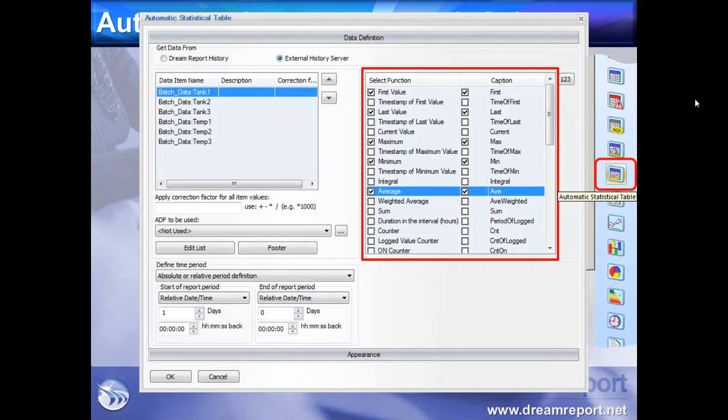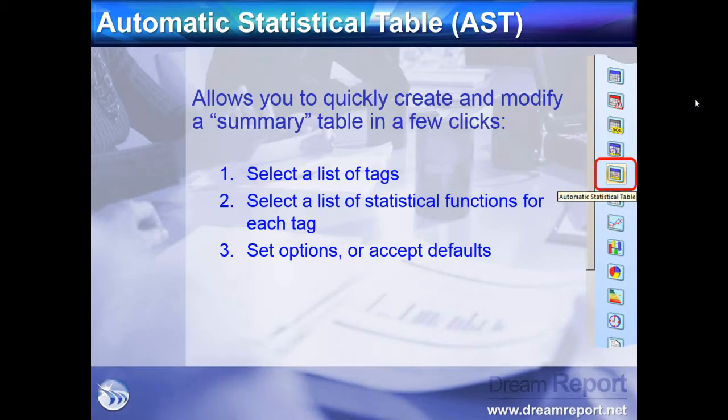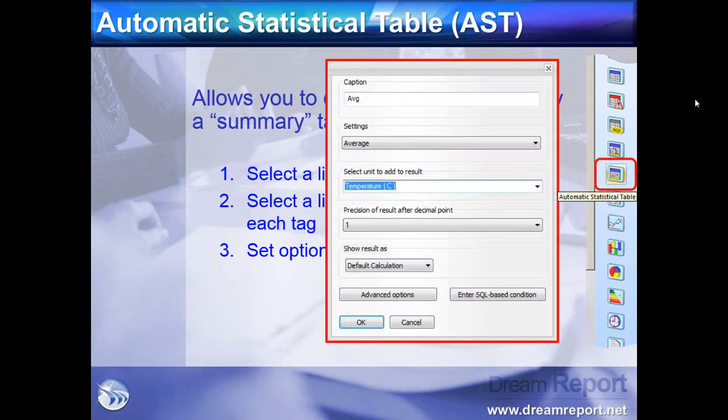There are currently over 40 different statistics to choose from. We have the option of setting specific parameters for each calculation or accepting the defaults.